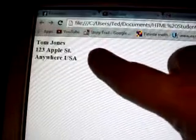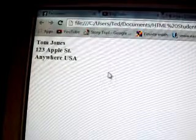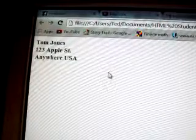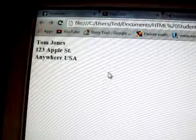And look what displays. Tom Jones is on the first line. 123 Apple Street is on the second line. And Anywhere USA is on the third line. There you go. Alright. I will tell you more in a future video. So I want you to stay tuned.